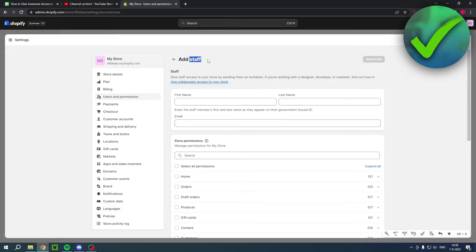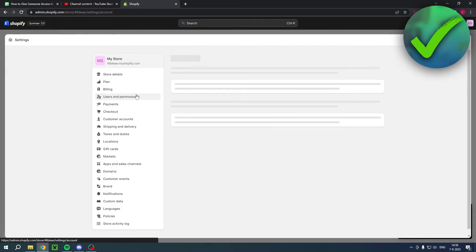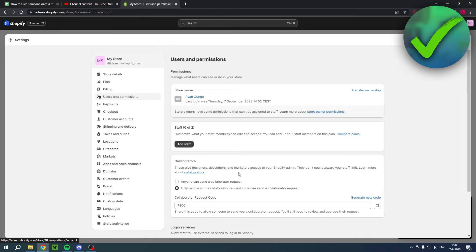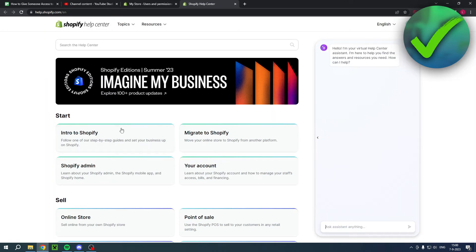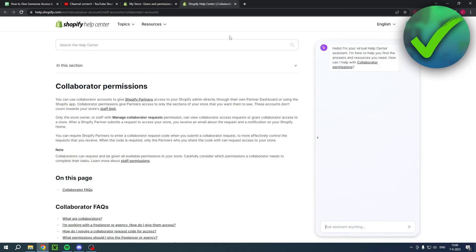So that's great. Now you also have Collaborators over here, and these give designers, developers, and marketers access to your Shopify admin. Then the account counts towards your staff limit. Learn more about collaborators. So here you can also learn more about collaborators if this site loads up, because they'll explain to you what the difference is between staff and collaborators.